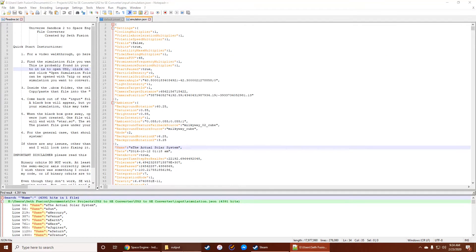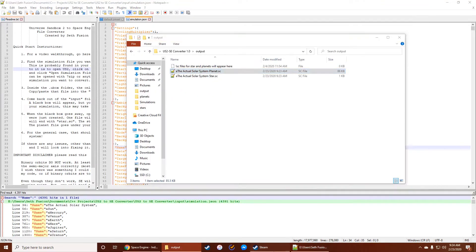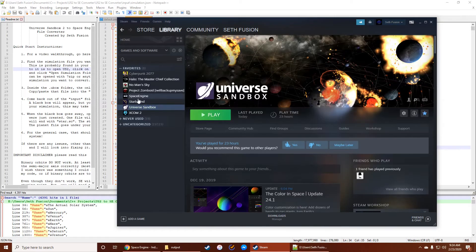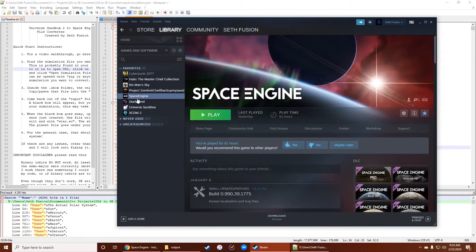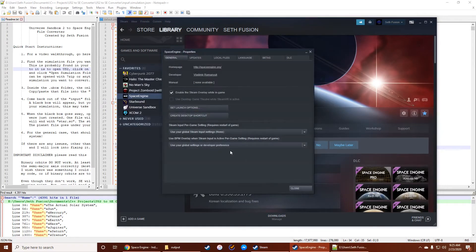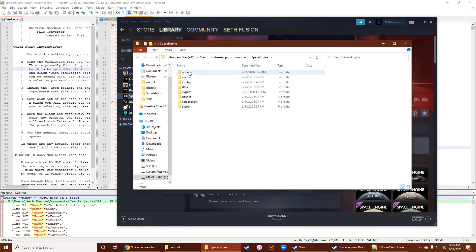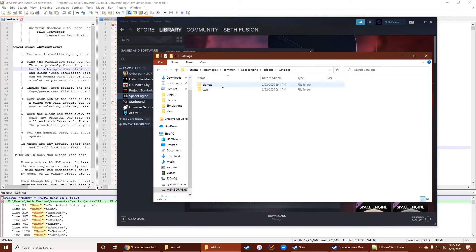So once you have those two files, you're going to go back to Steam and find Space Engine. You're going to want to add those two files into your add-ons folder. So, of course, properties, browse local files, that's going to give you add-ons here. Add-ons, catalogs, and then you've got your star and planets folder.